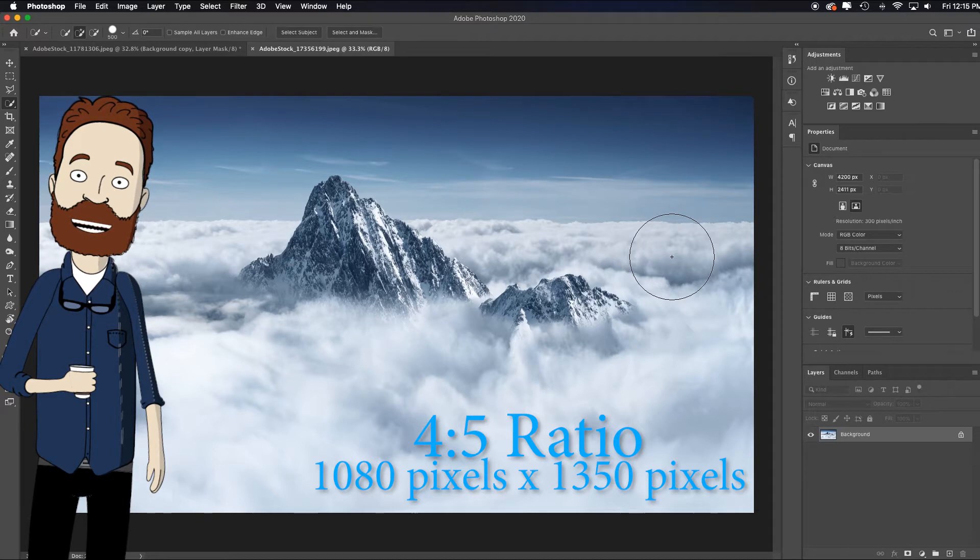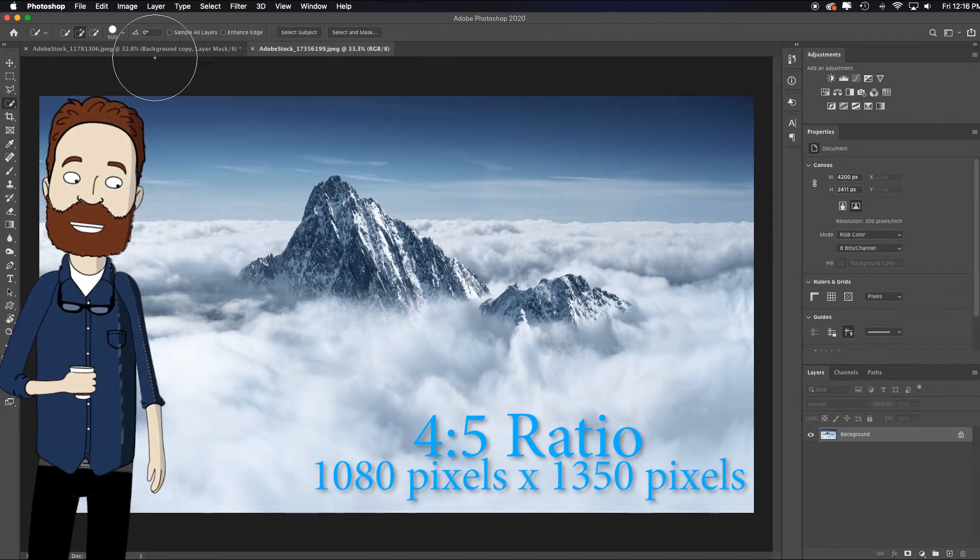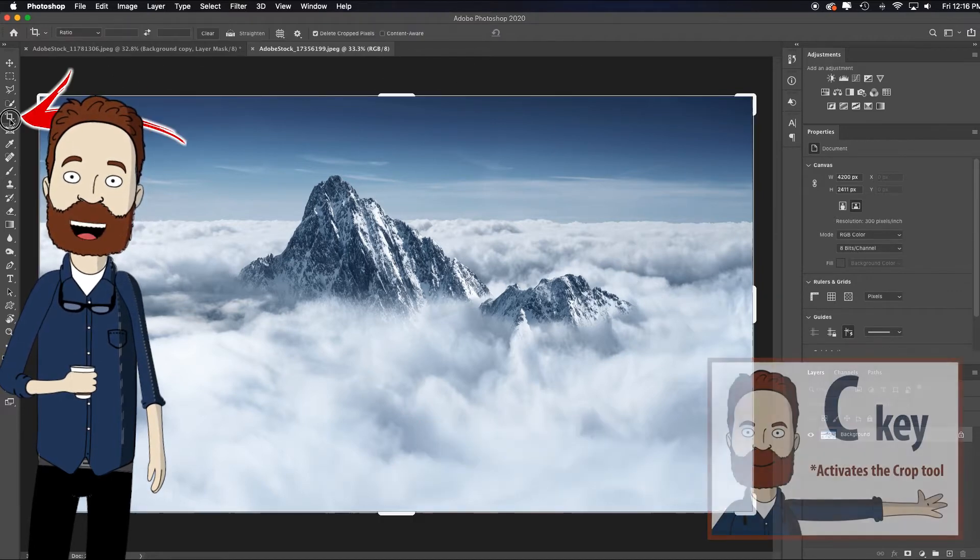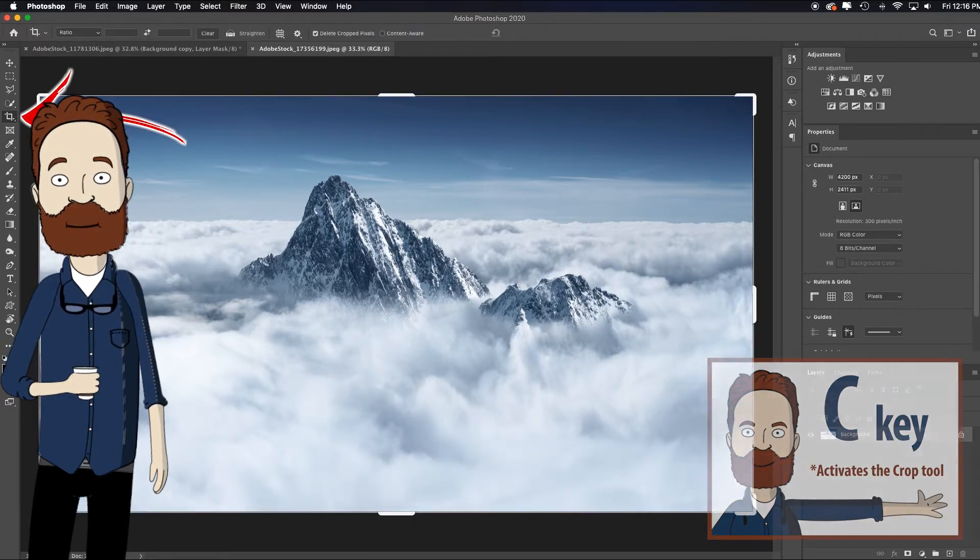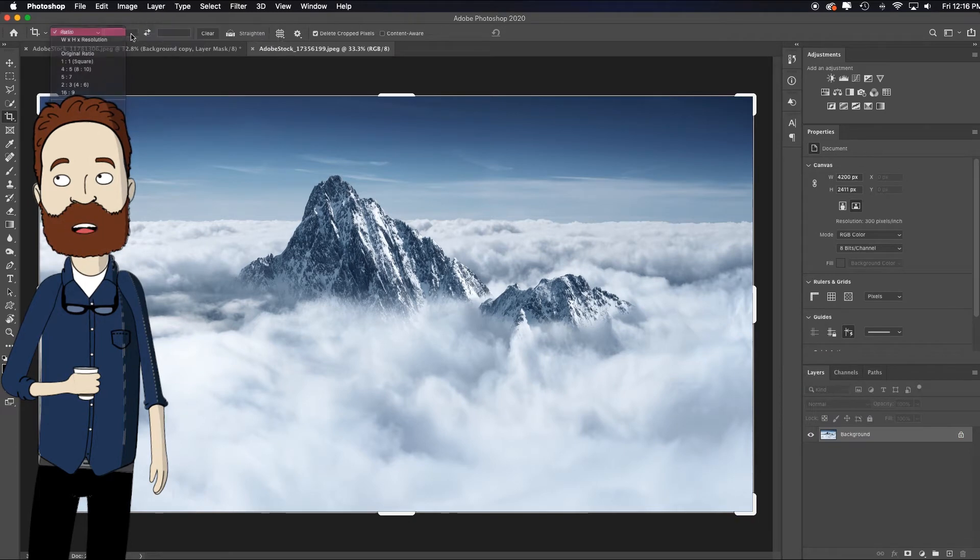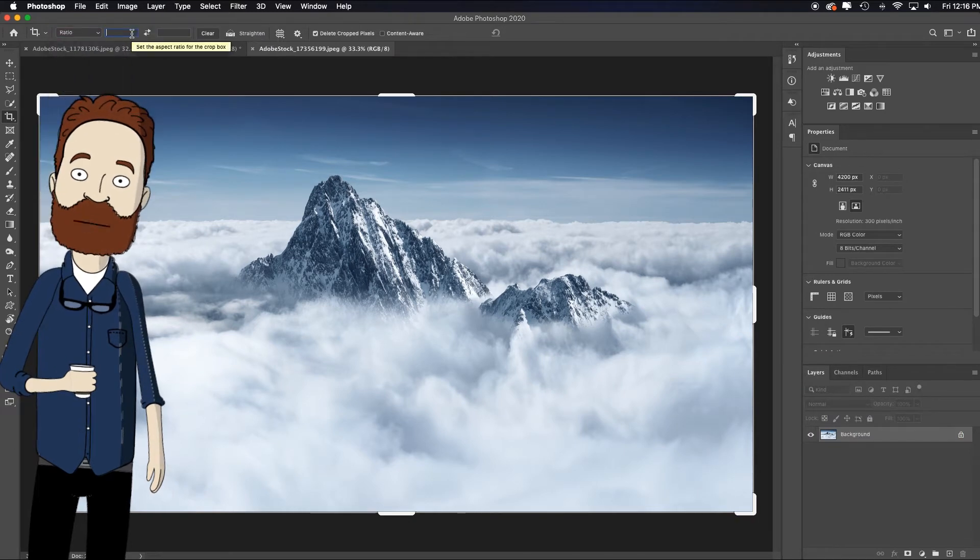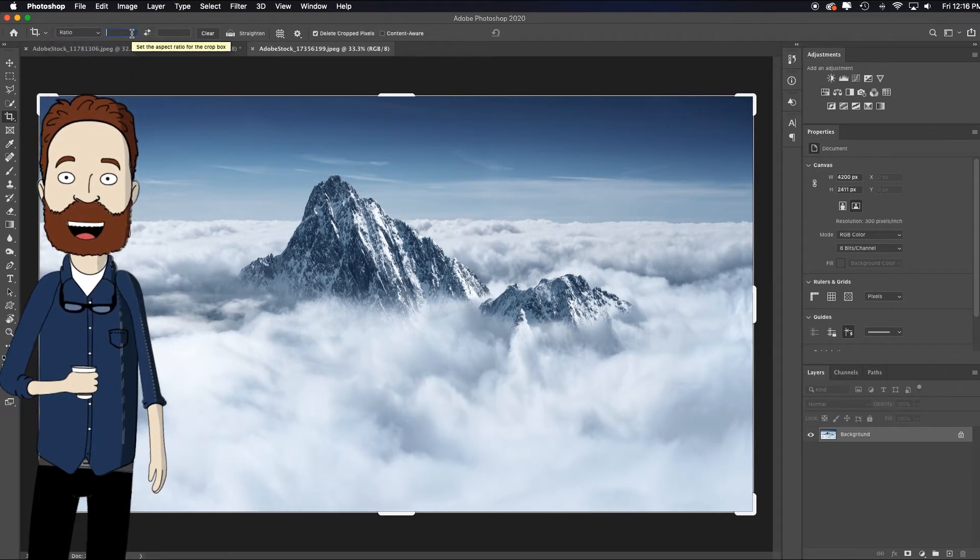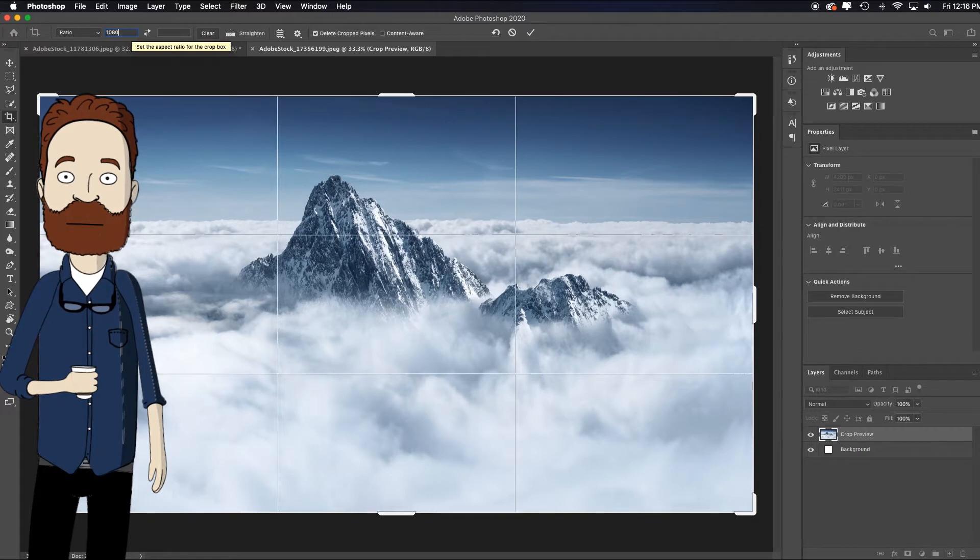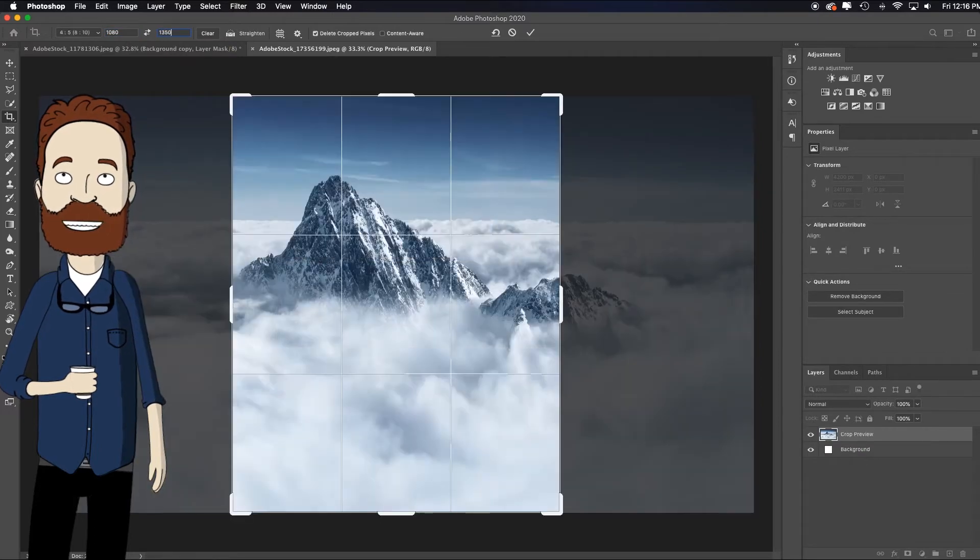So what we need to do is click on the crop tool, choose ratio if it's not already there. And I can go ahead and just key in exactly what it is I want, which is 1080 tab over 1350.